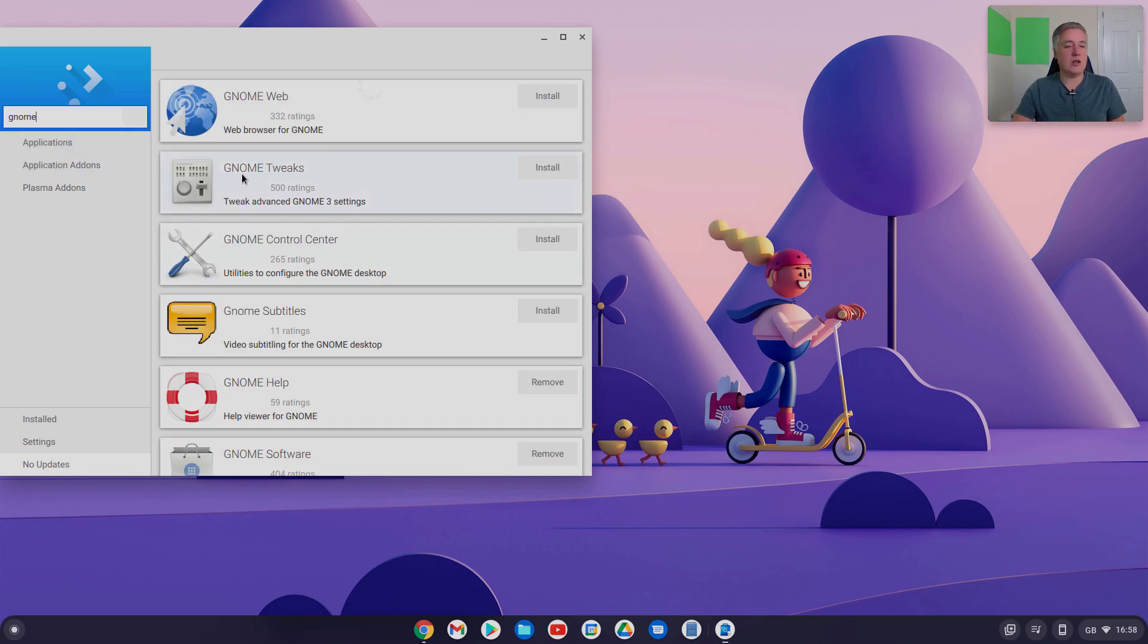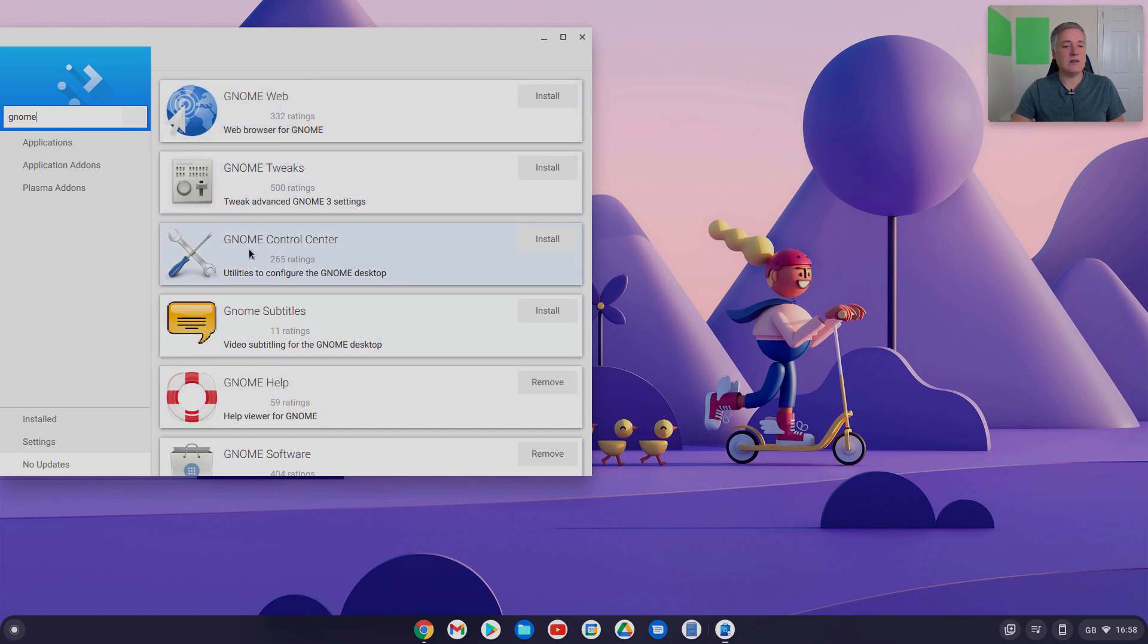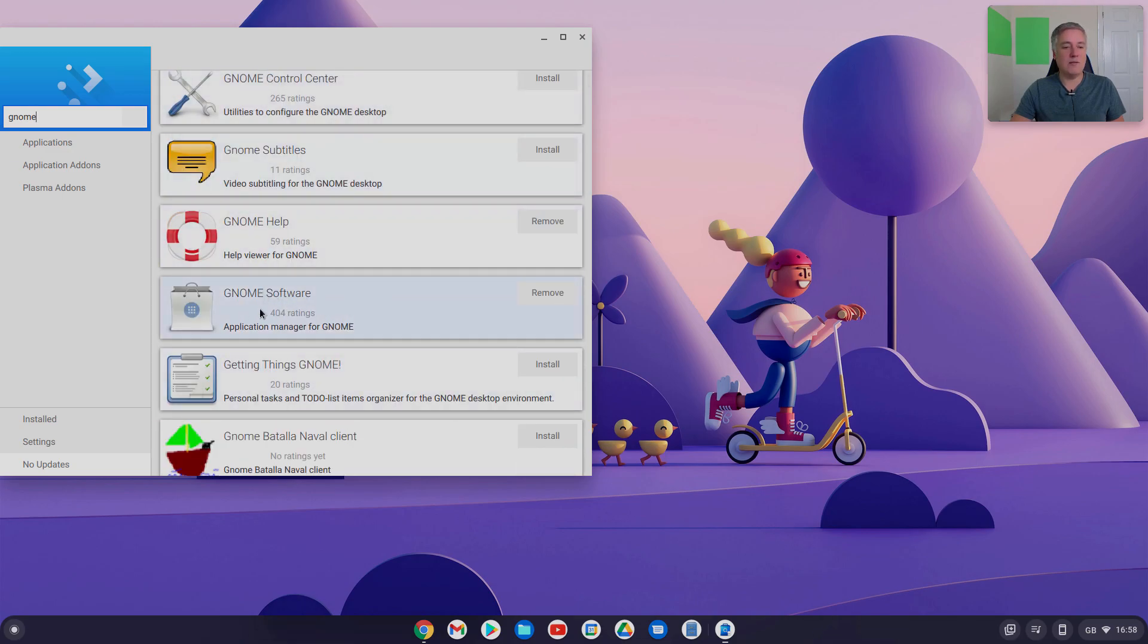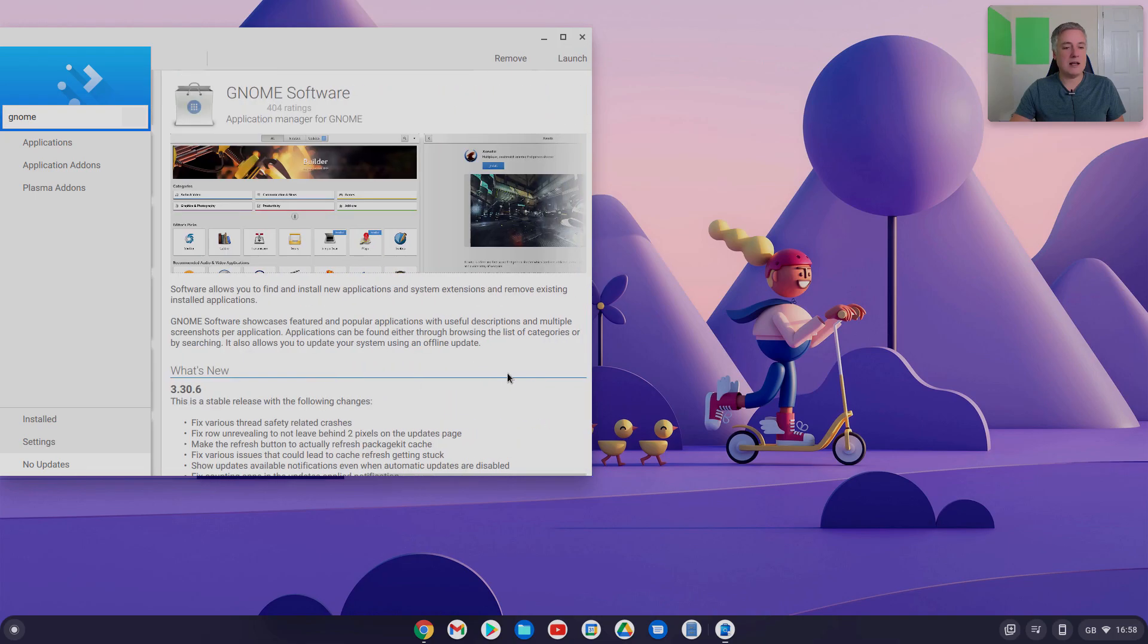Search, and Gnome makes software, so there'll be other software programs that have done as well. But it's this one here, the Gnome Control Center. No, it's not. It's the Gnome software, this one here. It's the Gnome software. Click on there, and it tells you what it is.